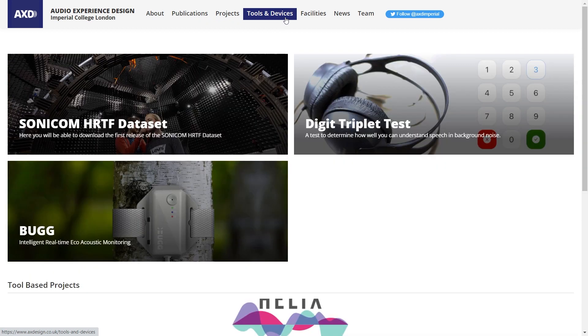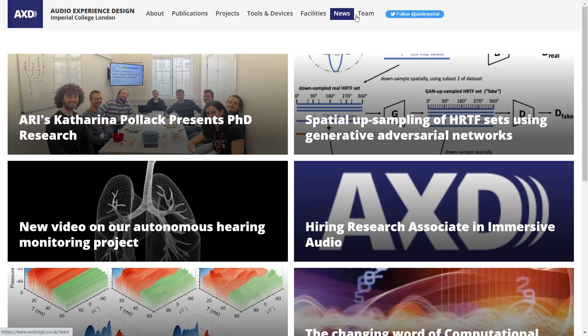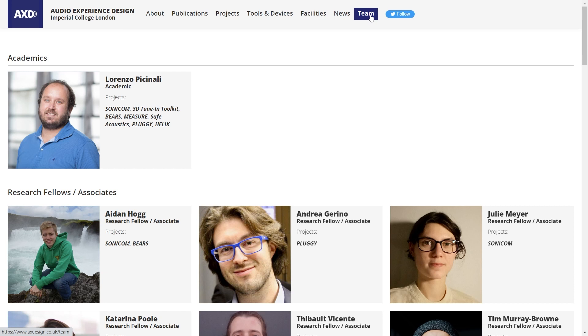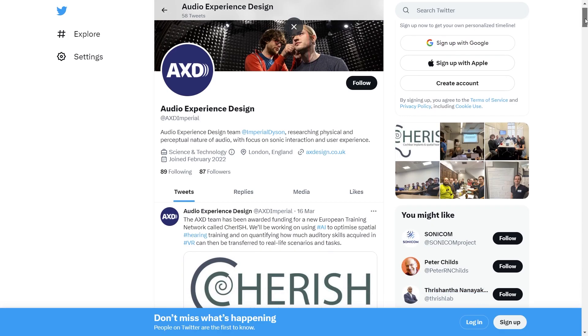This is the research we do in the Audio Experience Design team at Imperial College London. You can follow us from our website and learn more about our research. You can visit us and attend some of our demonstrations.